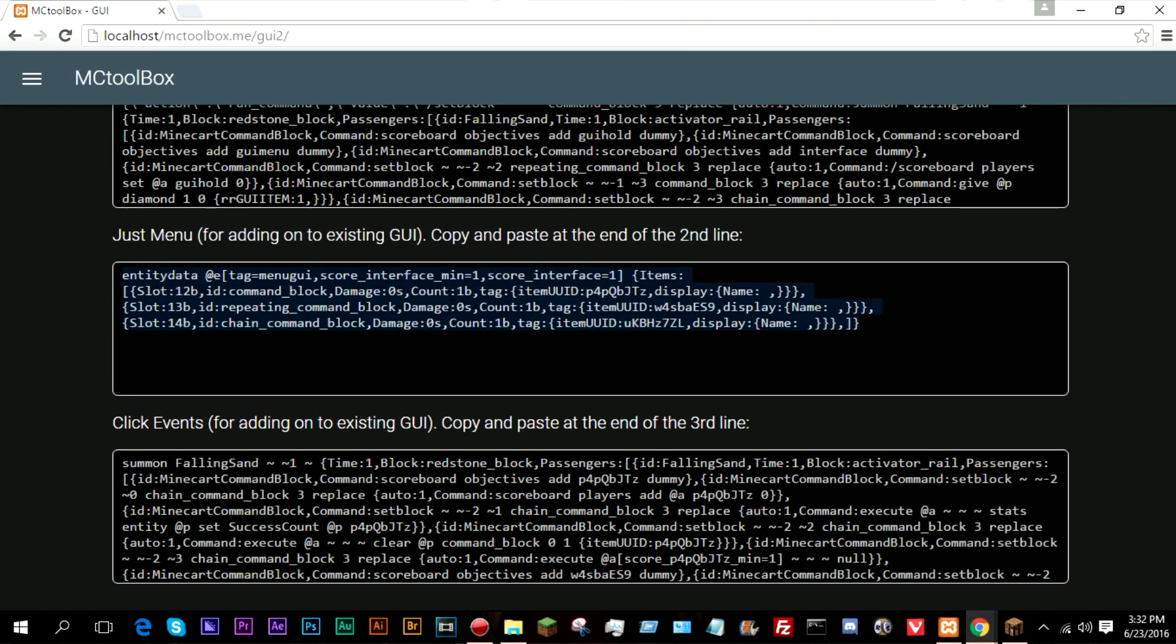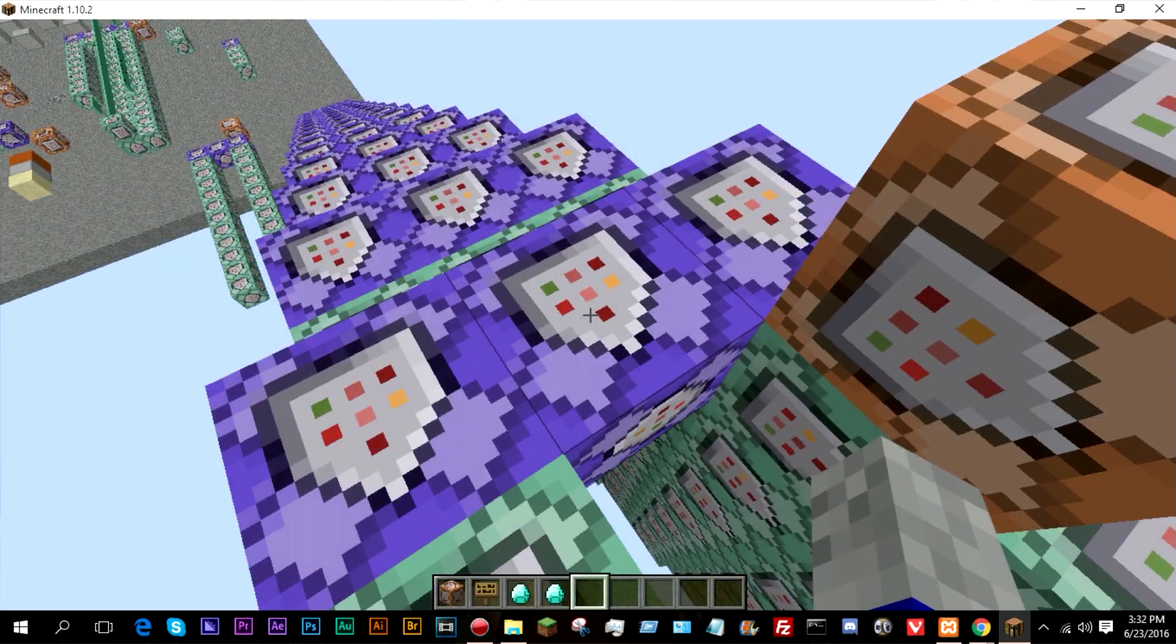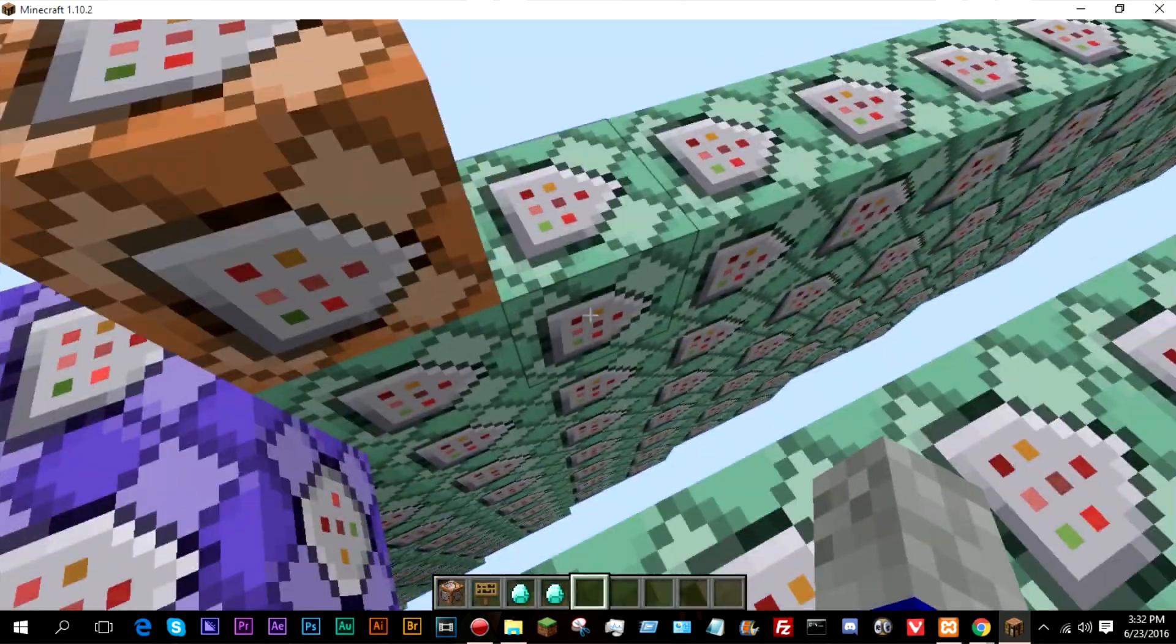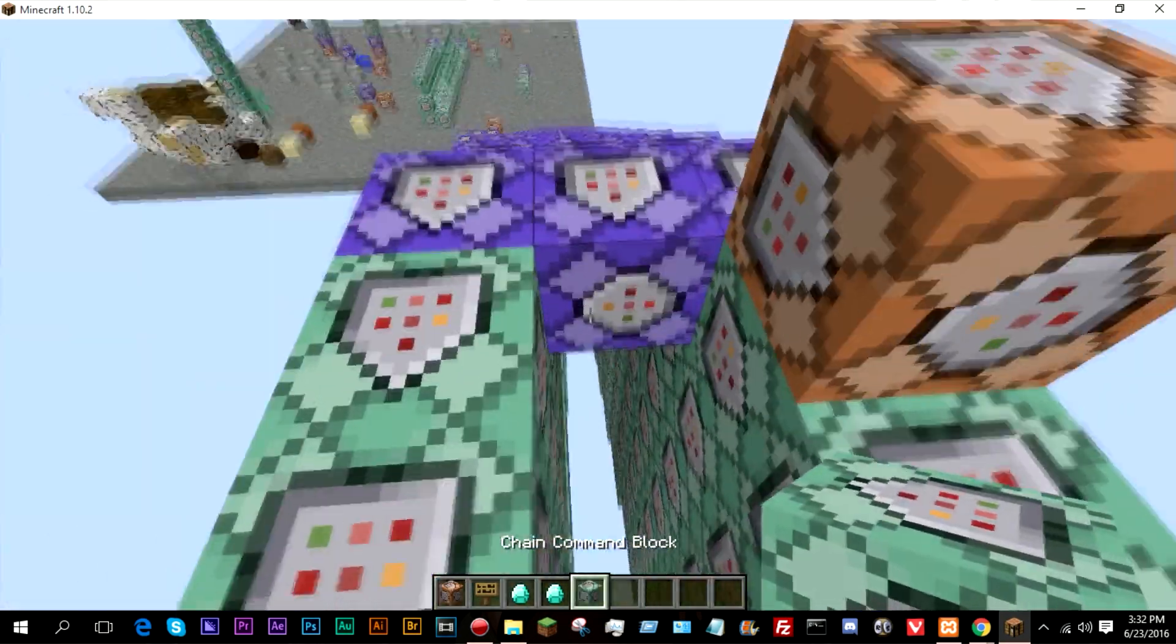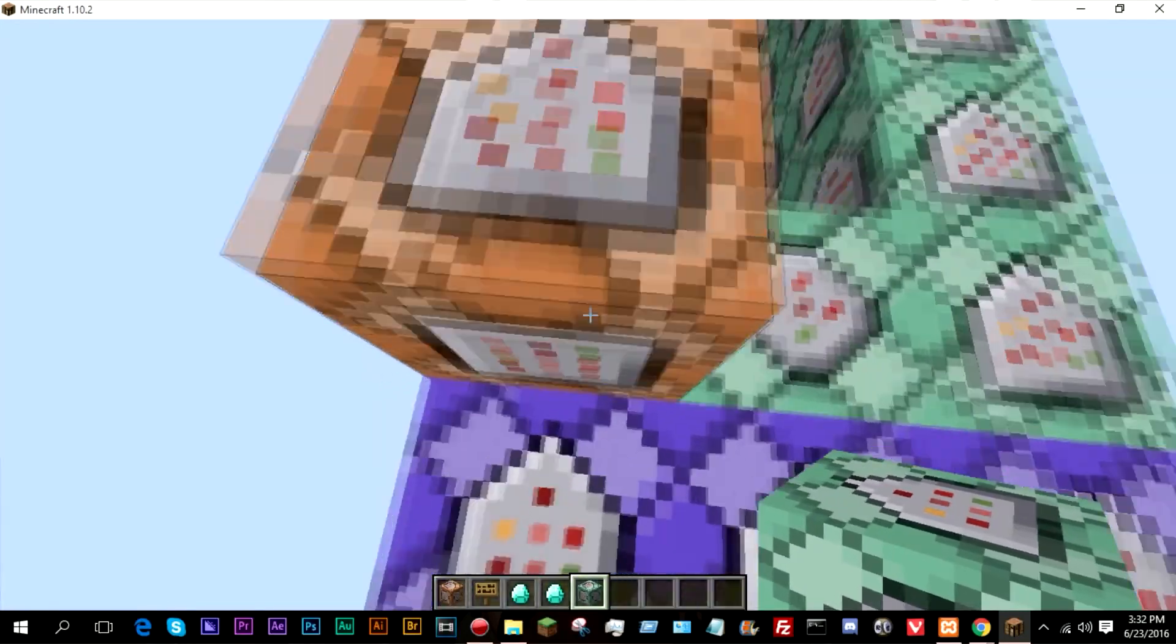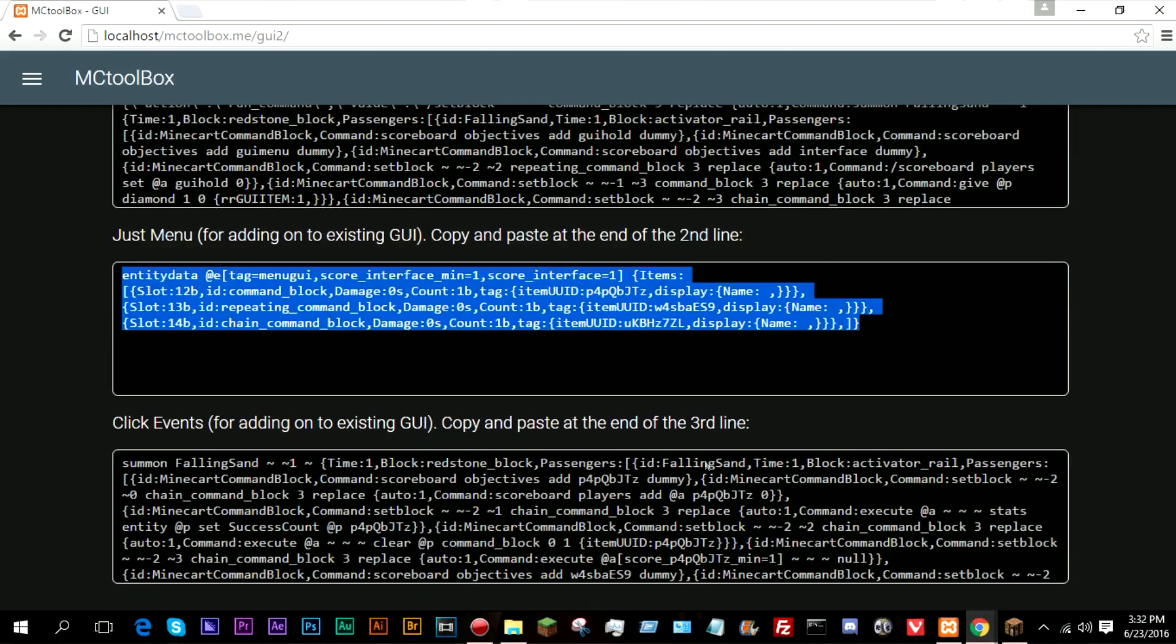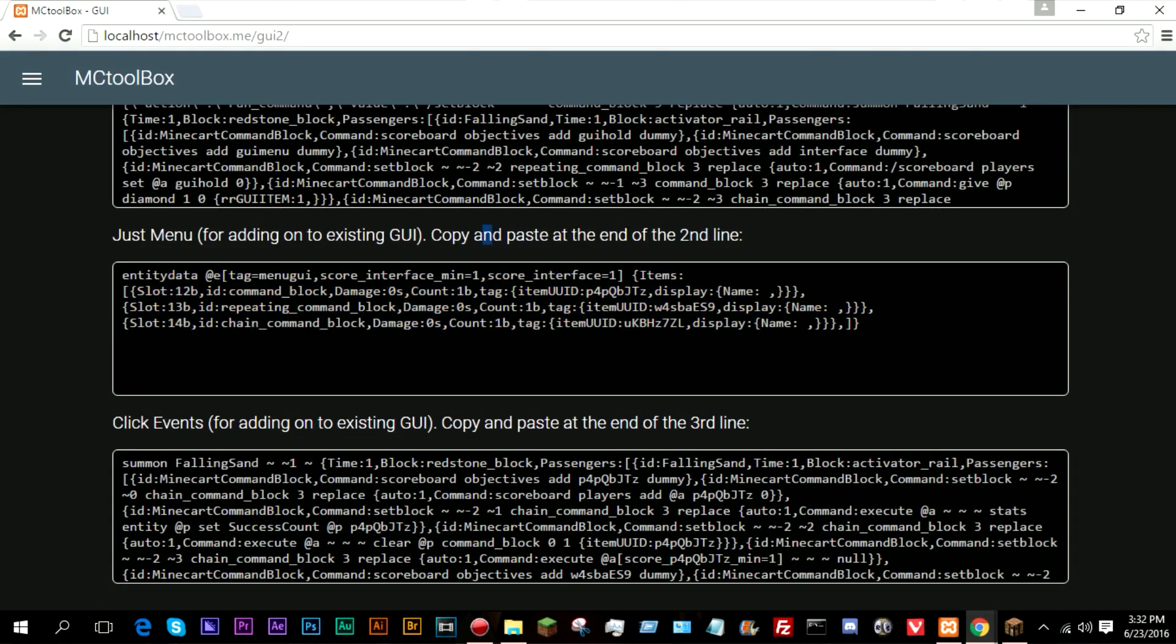So this is for adding to an existing generator. So this is to add the menu. So if we go ahead and grab a chain right here, as you can see, it says to add it to the second line.